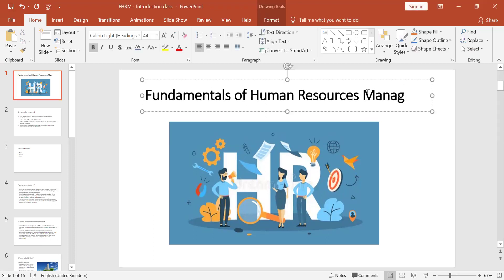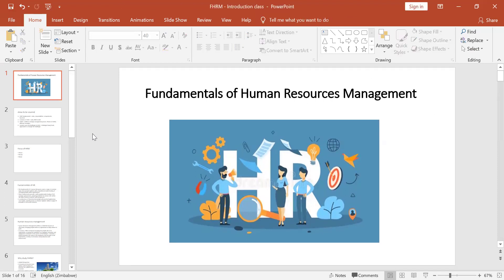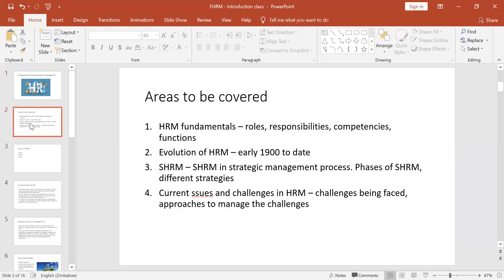The module is called Fundamentals of Human Resources Management. This is the area where we are learning to manage people in totality. When we talked about Organizational Leadership, we were concentrating on the leadership part, but for Fundamentals of HRM we look at the whole aspect of management. There are four areas we will cover: the fundamentals — which includes the roles, responsibilities, functions, competencies, and skills of HR practitioners — and the evolution of human resources, going back to as far as the early 1900s up to date.